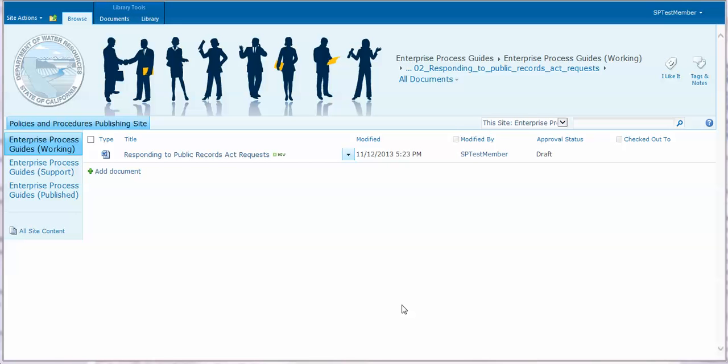This video will show you how to access the version history of an EPG working document. First, navigate to your document.